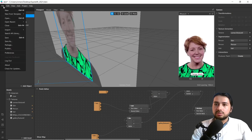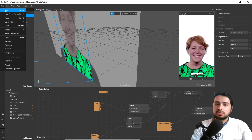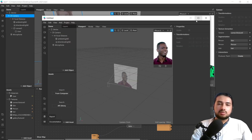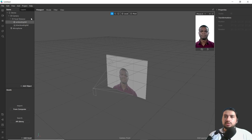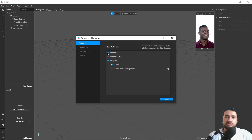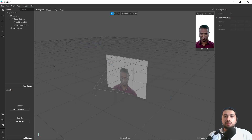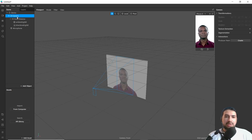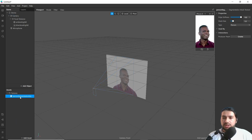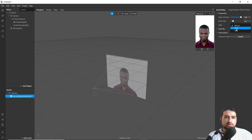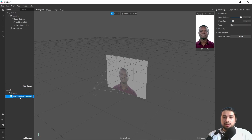Let's start by creating a new file. At the current period, skin segmentation is not supported by Facebook, so we have to change the settings. Go to Project, Edit Properties, and uncheck Facebook, then click Done. Then go to Camera, add segmentation as Person Segmentation, and go to Person Segmentation Texture, then change the type to Skin and rename it.